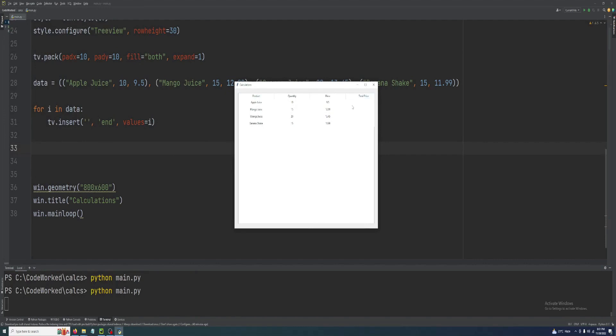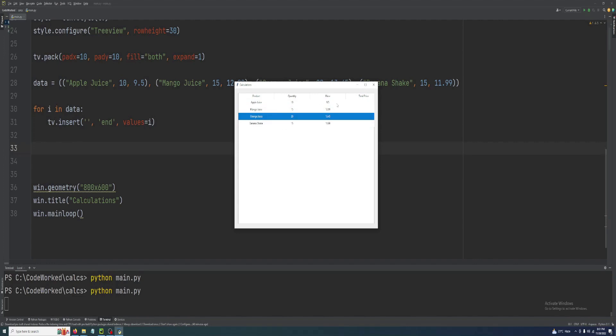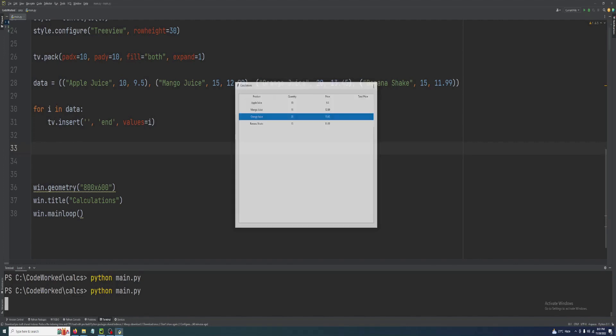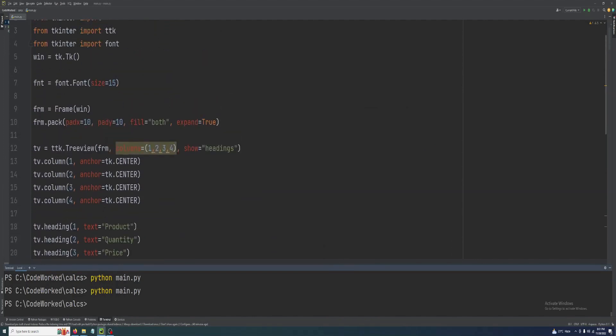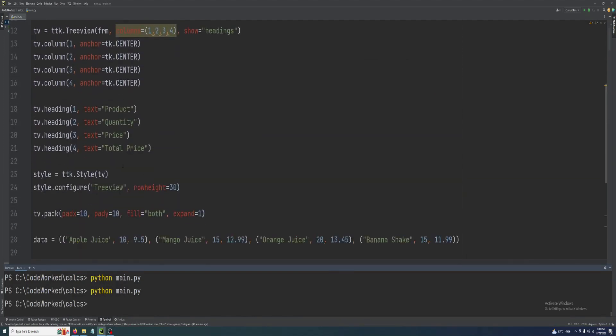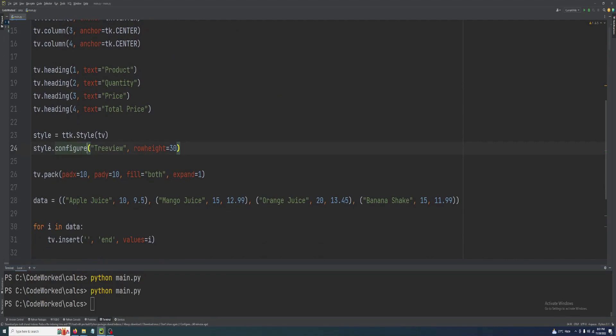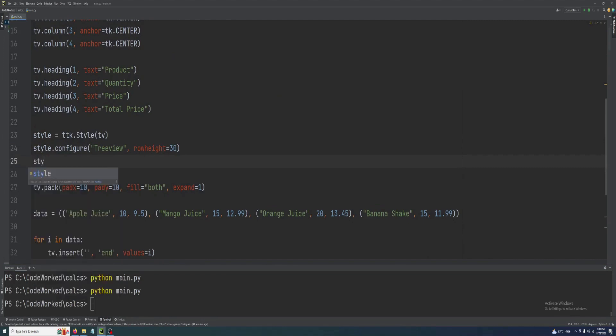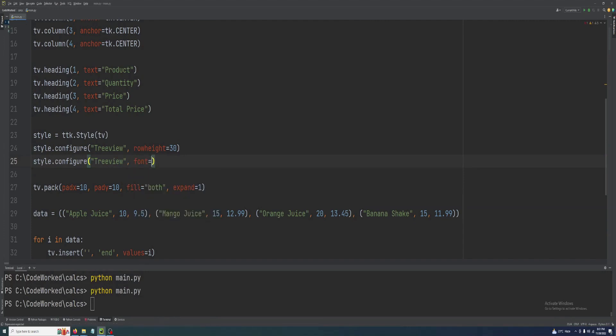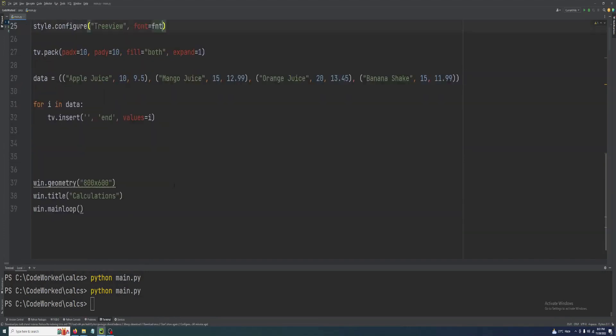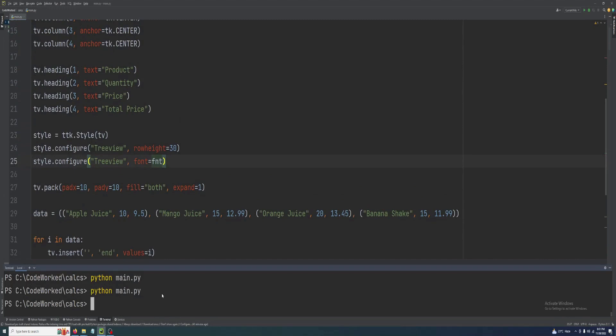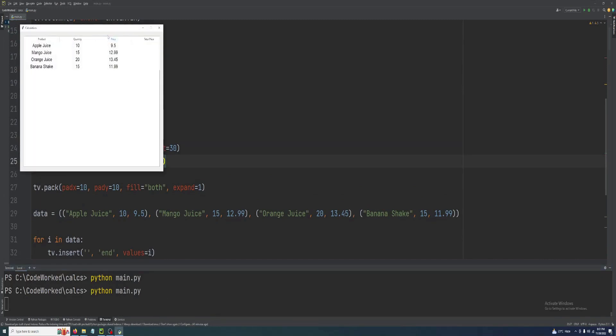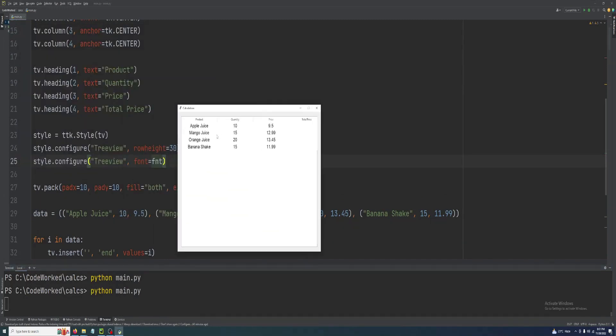The total price column is empty. Let me set their font size first so you can easily watch it. So here we go, where we set the style: style.configure treeview, and here font equals fnt. Let's check it. Okay good, now it's easily visible.